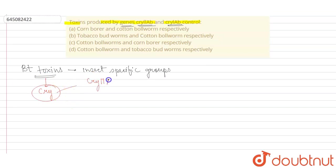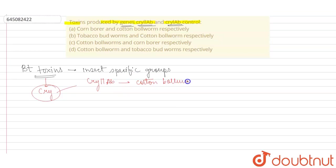And basically when we talk about some examples of this cry gene, the first is cry2ab. So cry2ab is a gene which basically helps to produce a toxin which can help to control cotton bollworm. So it helps to control cotton bollworm.